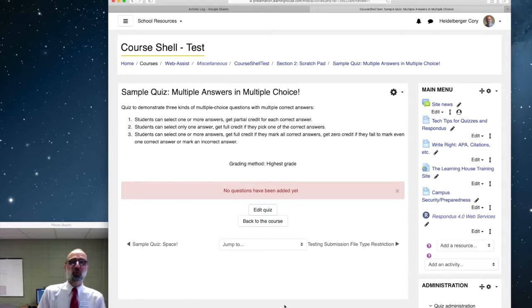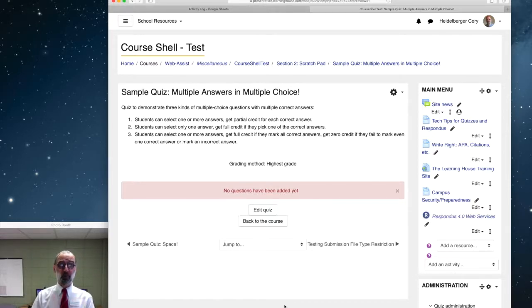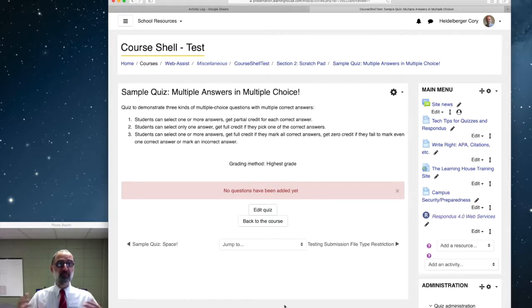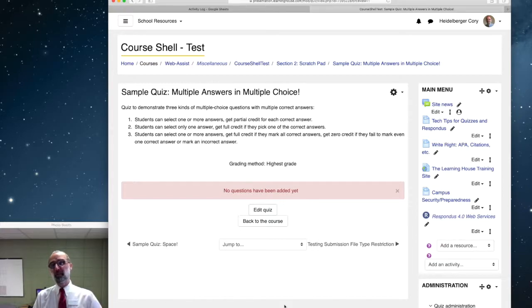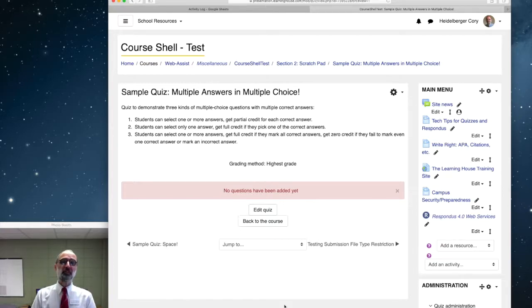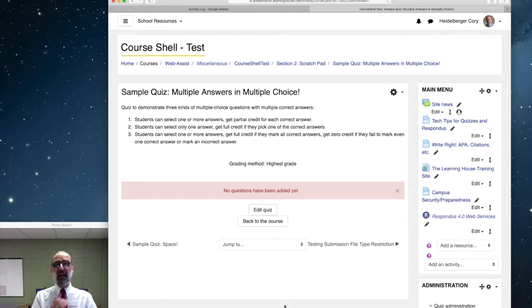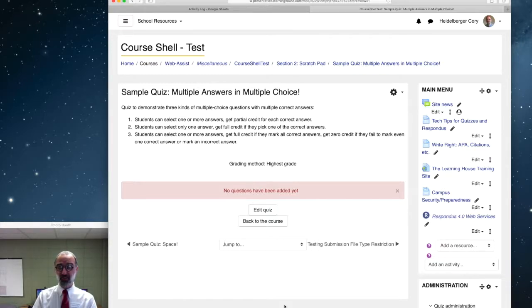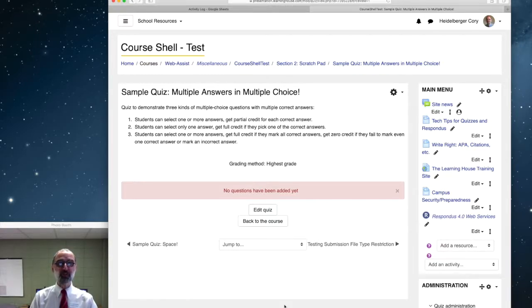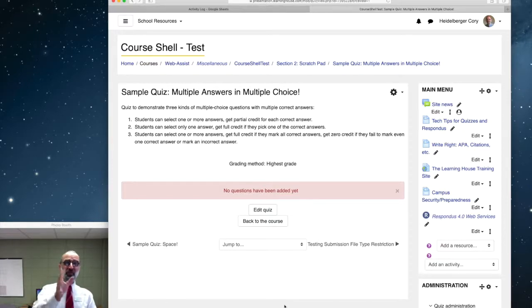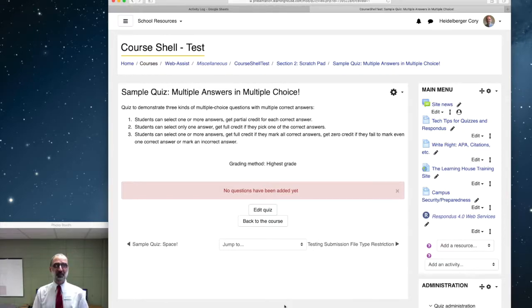Hey everybody, Cory here. We all know how to make multiple-choice questions in a Moodle quiz, but an instructor asked me what if I wanted to do a multiple-choice question that has multiple right answers. We can do that in three different ways. That's what we'll cover in this video.